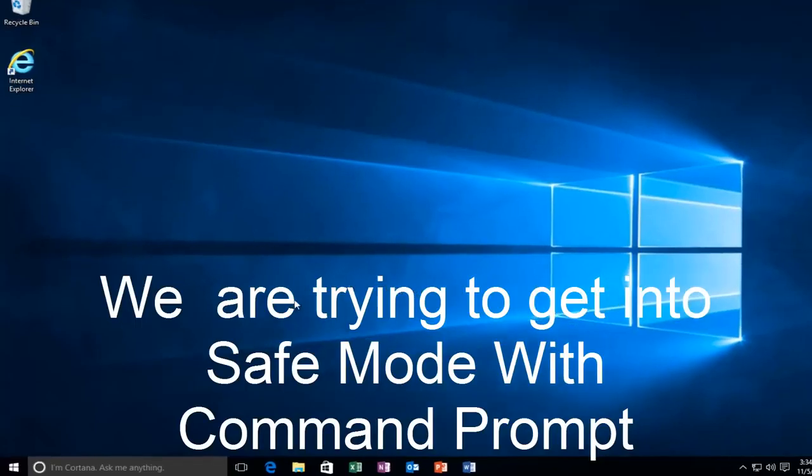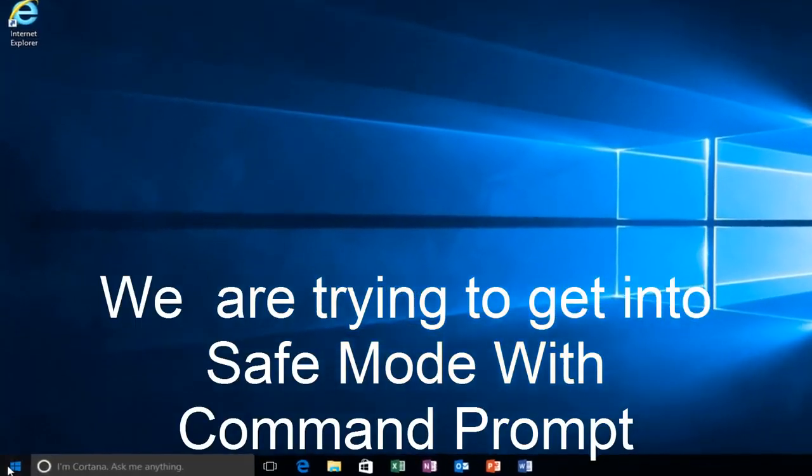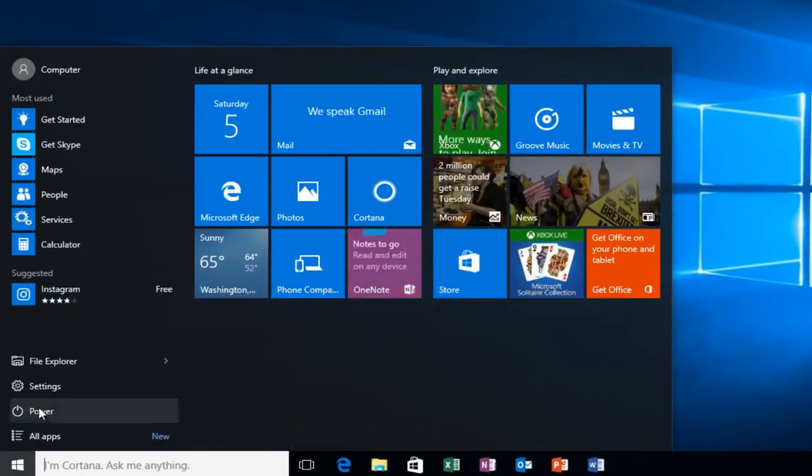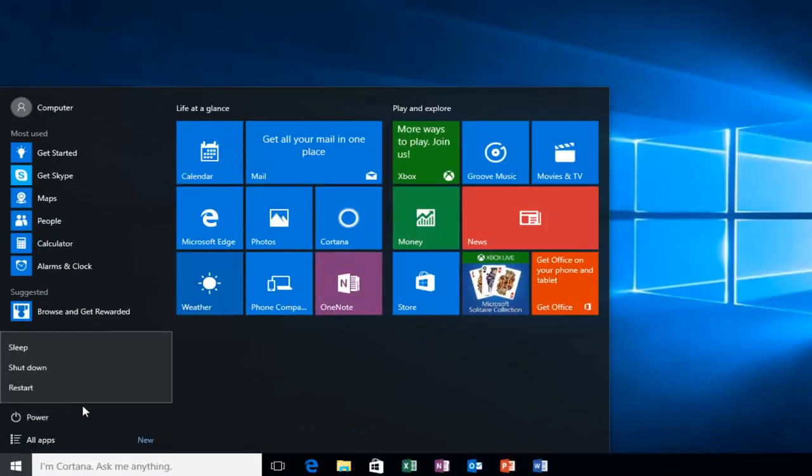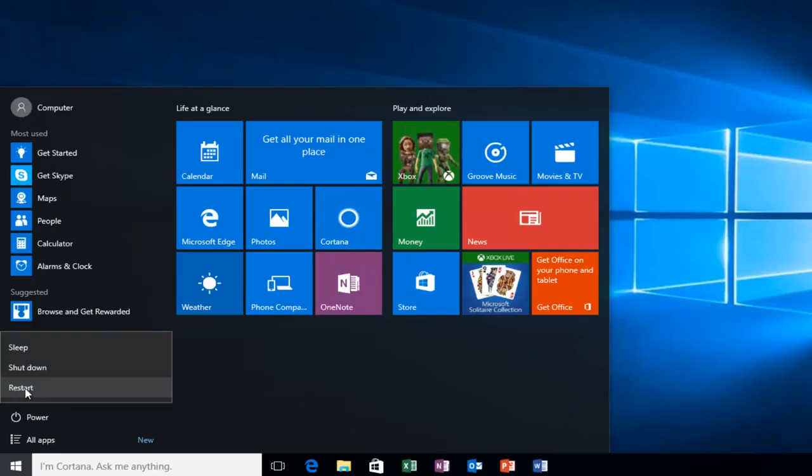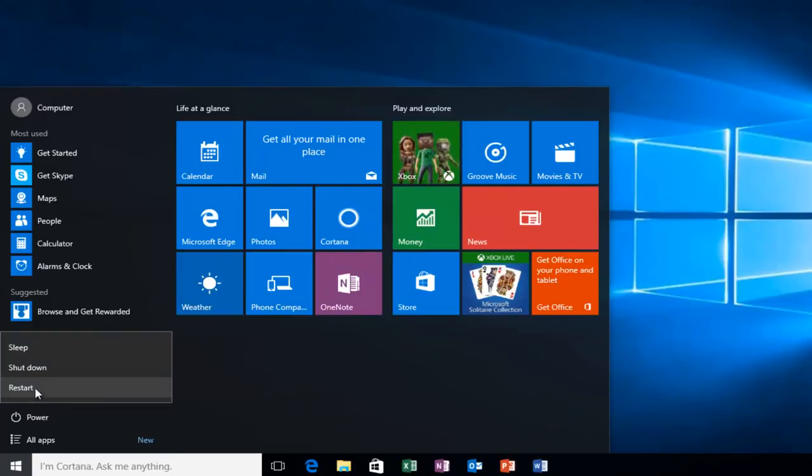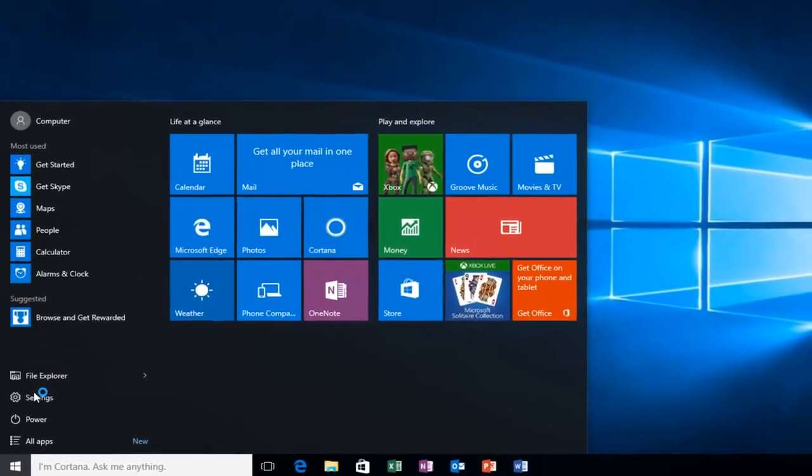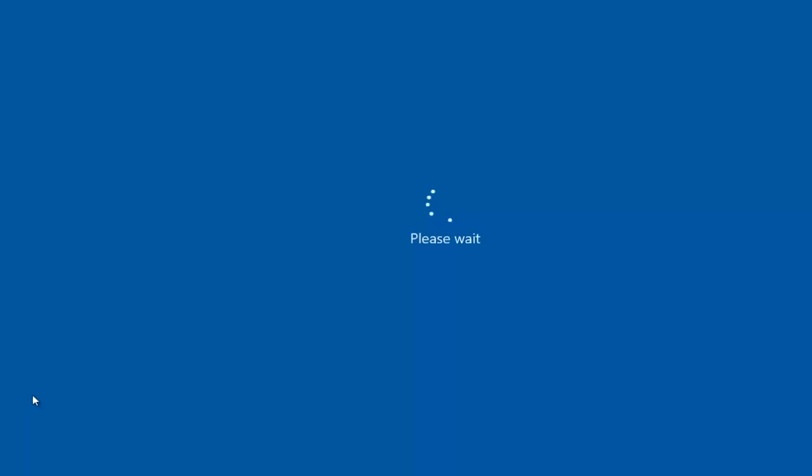We're going to start by heading over to the Start button. And I'm also going to be holding down the left shift key on my keyboard. While I left click on Restart, I'm also holding down the shift key on the keyboard. And then the computer should restart.